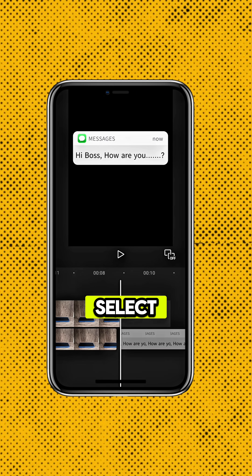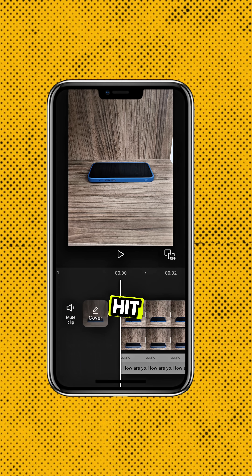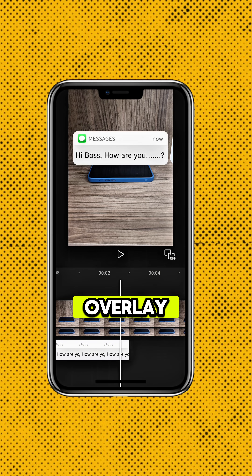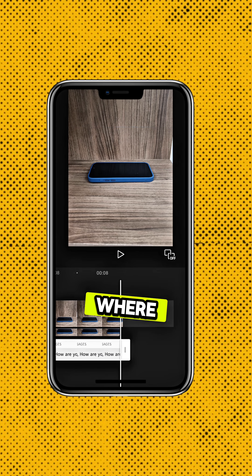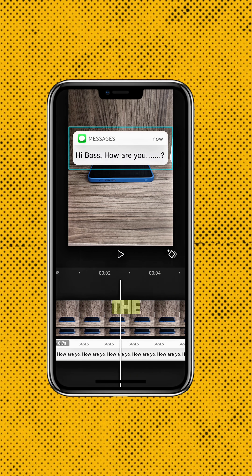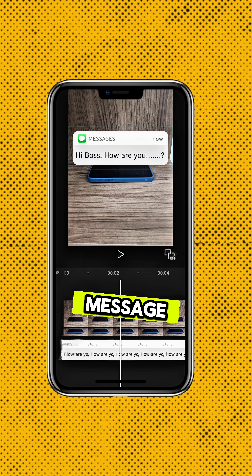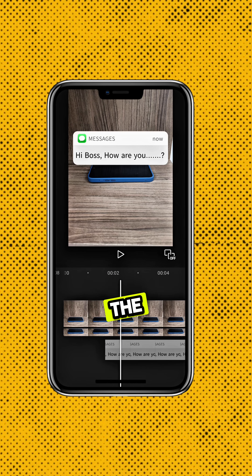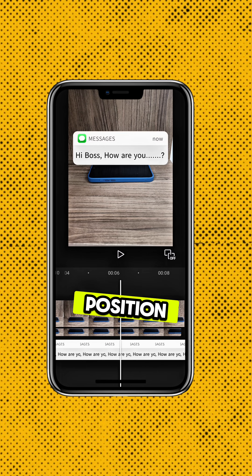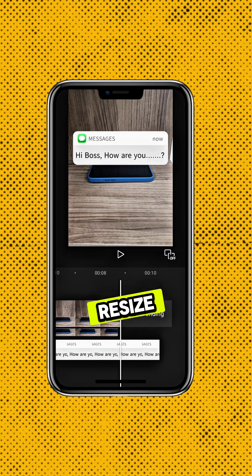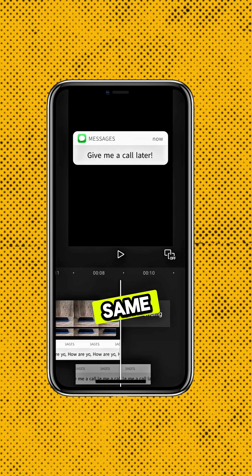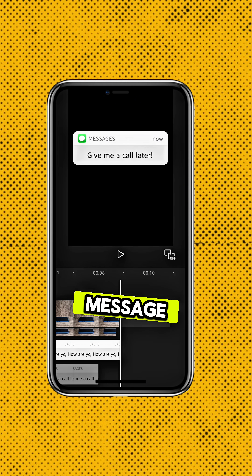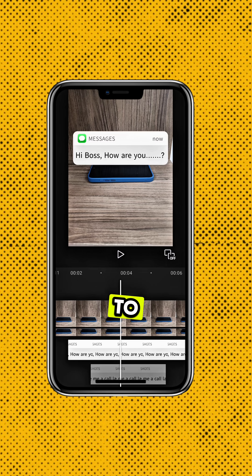Now select your first message image, hit Overlay and move it to Layer 3. Find the point where your phone receives the first message and position the overlay at that moment. Position and resize the message image slightly smaller than your phone. Repeat the same for the second message and add it to a new layer.